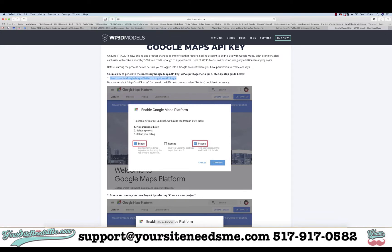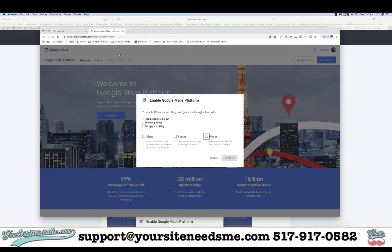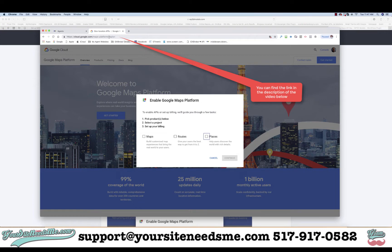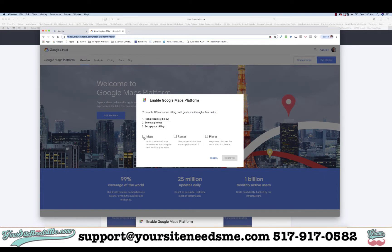We use this link — it's basically cloud.google.com/maps-platform/?APIs= — and we went ahead and pasted that in, and this is what shows up.